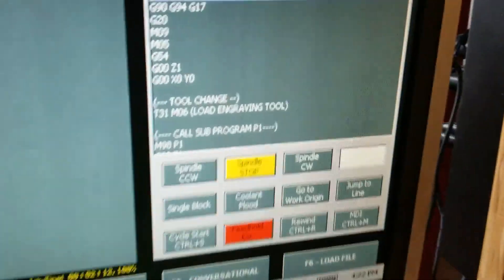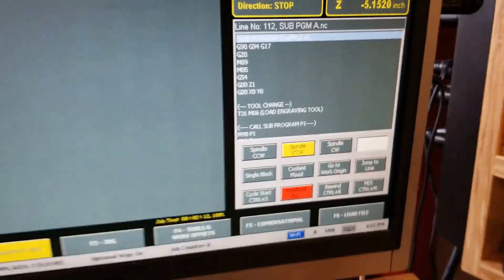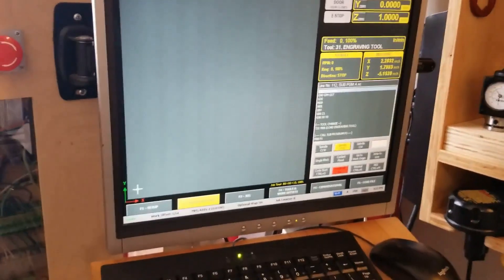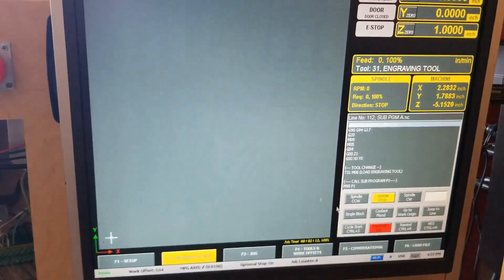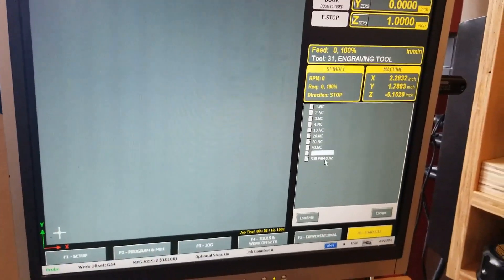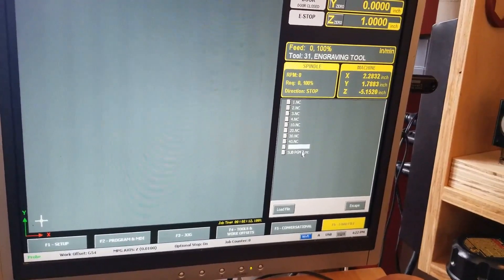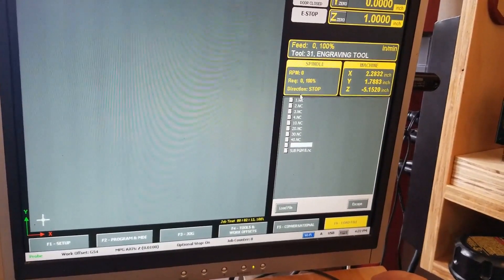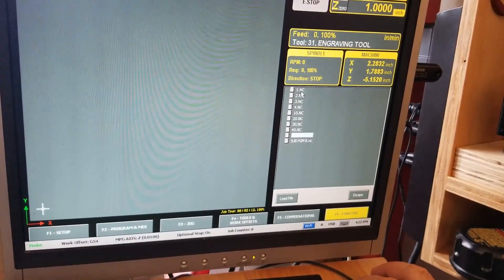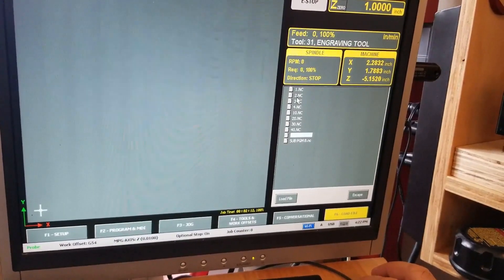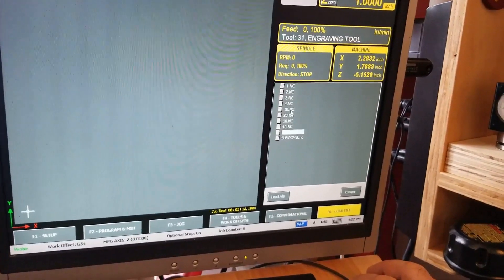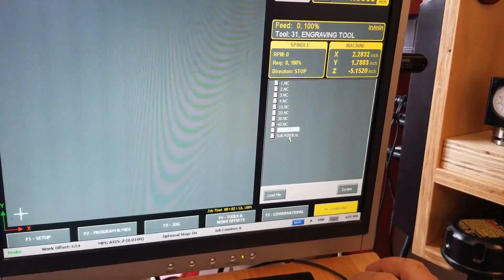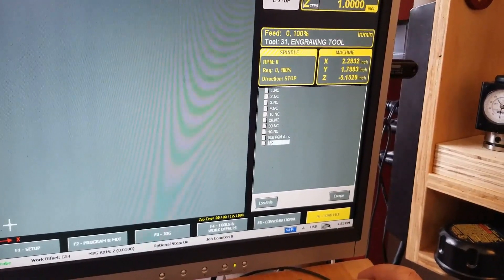The program finished and returned to the beginning. That's how that works. I'll show some of the code in a bit, but before that we're going to run the next program, which is Program B. This one, instead of doing a sequential call of one then two then three then four where an M98 is at the end of one calling out number two and so on, this one I call all of them in the first program.